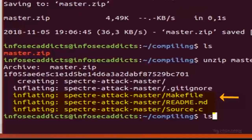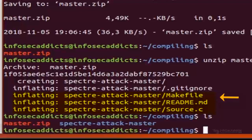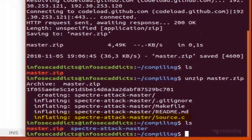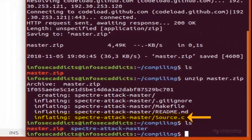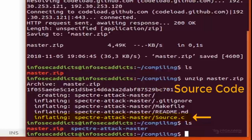The three files are: readme.md, source.c, and make file. Generally, from the readme.md we can get all the details about the source code, dependencies, how to compile, and run the exploit. The file source.c is our source code.